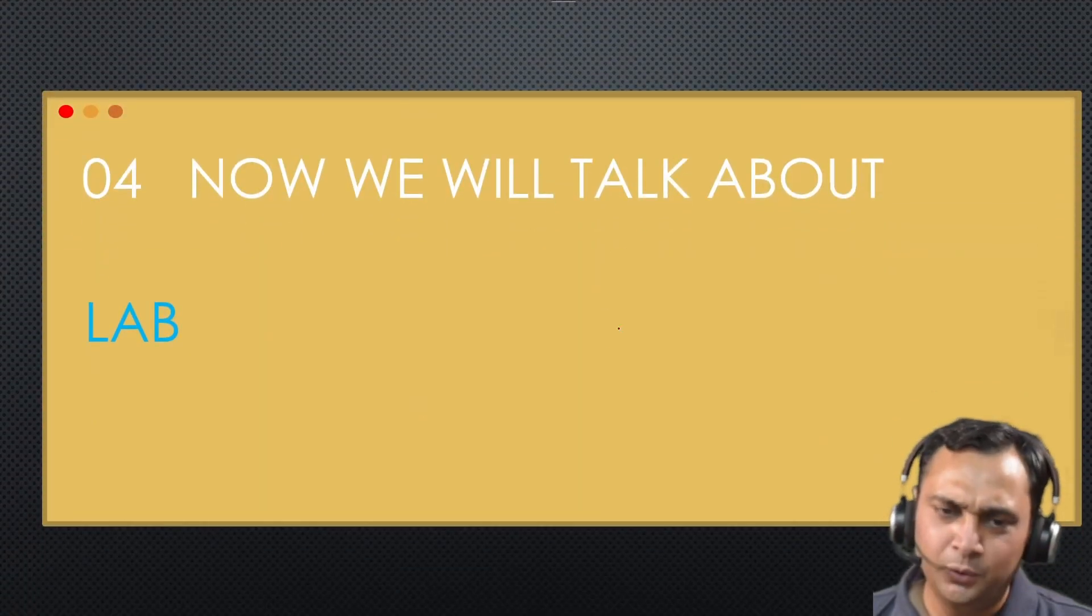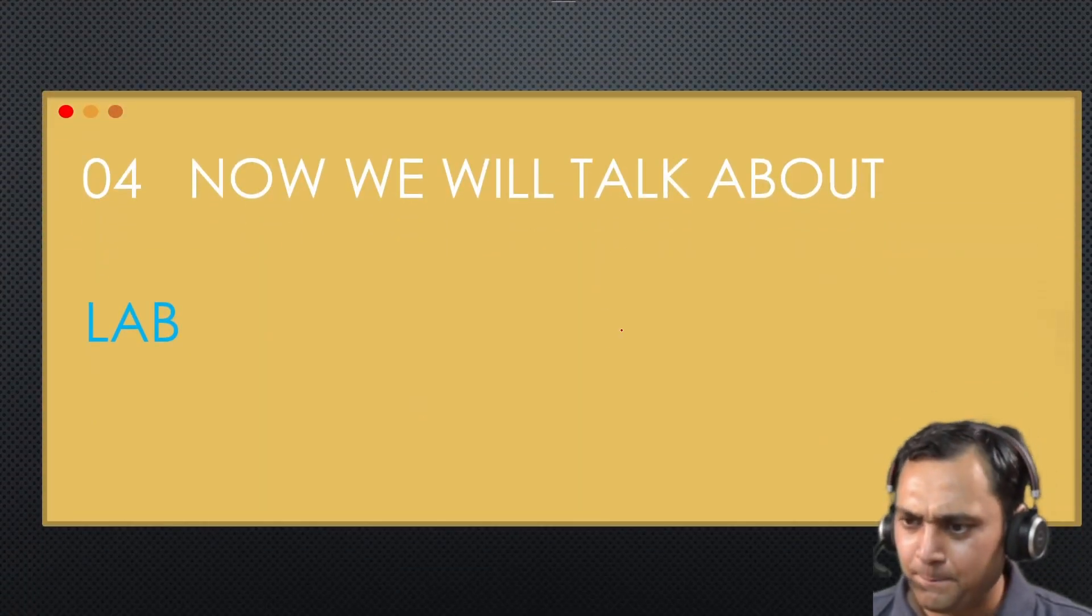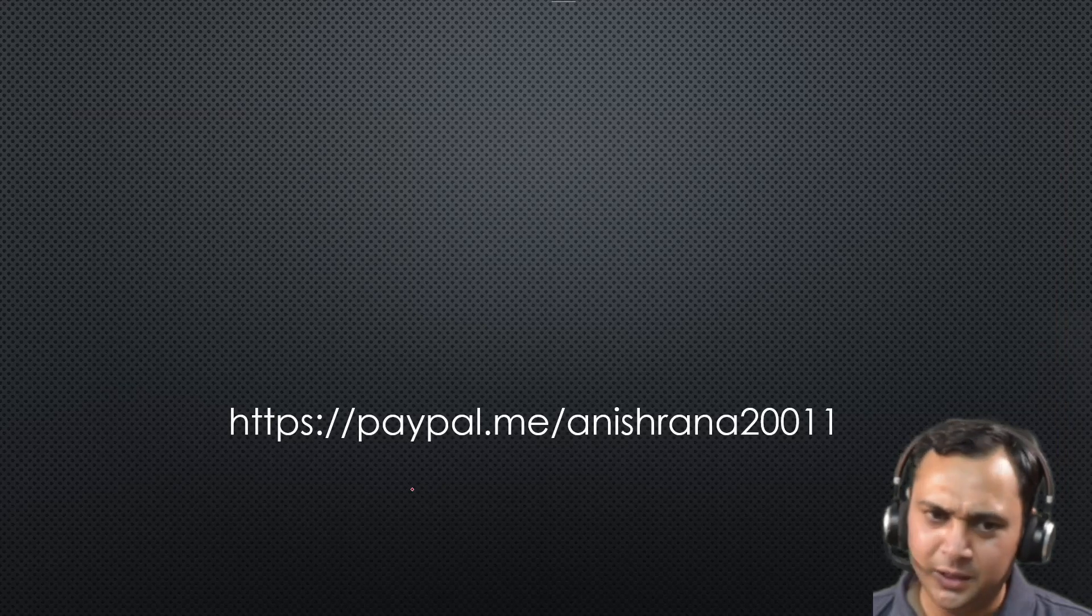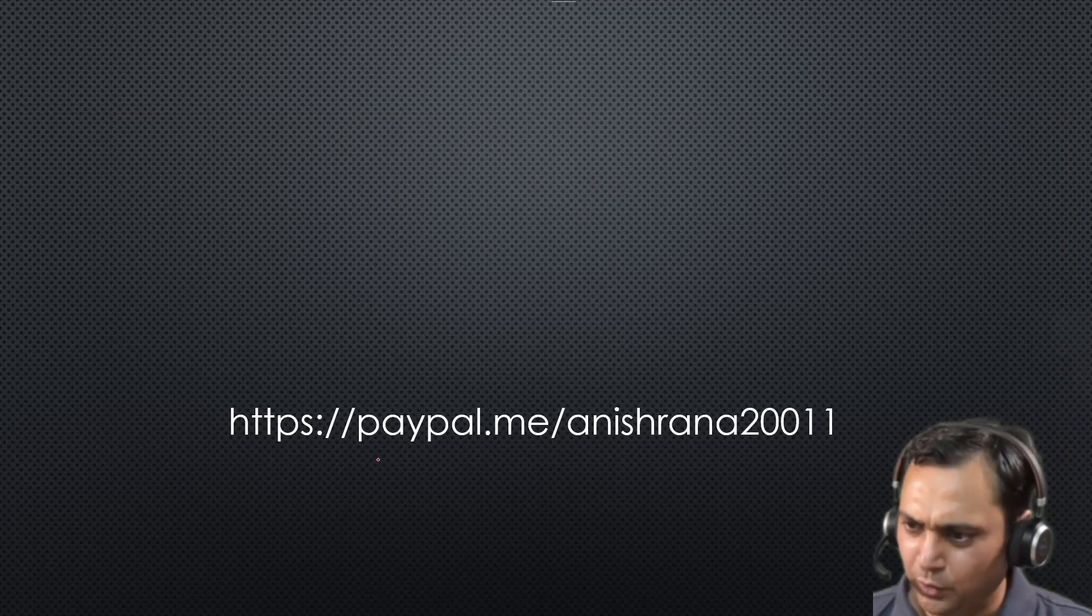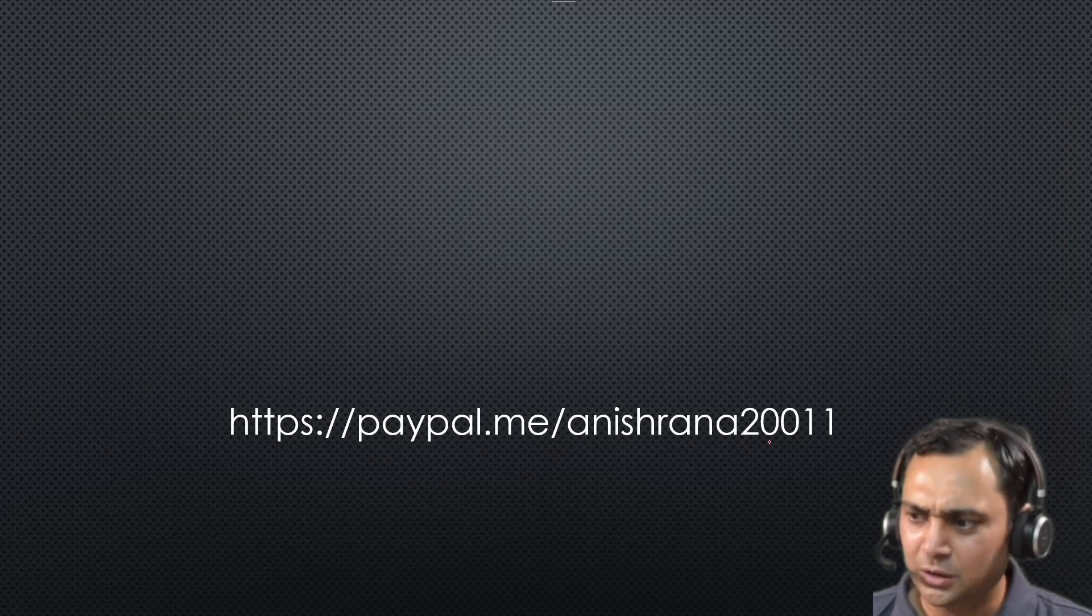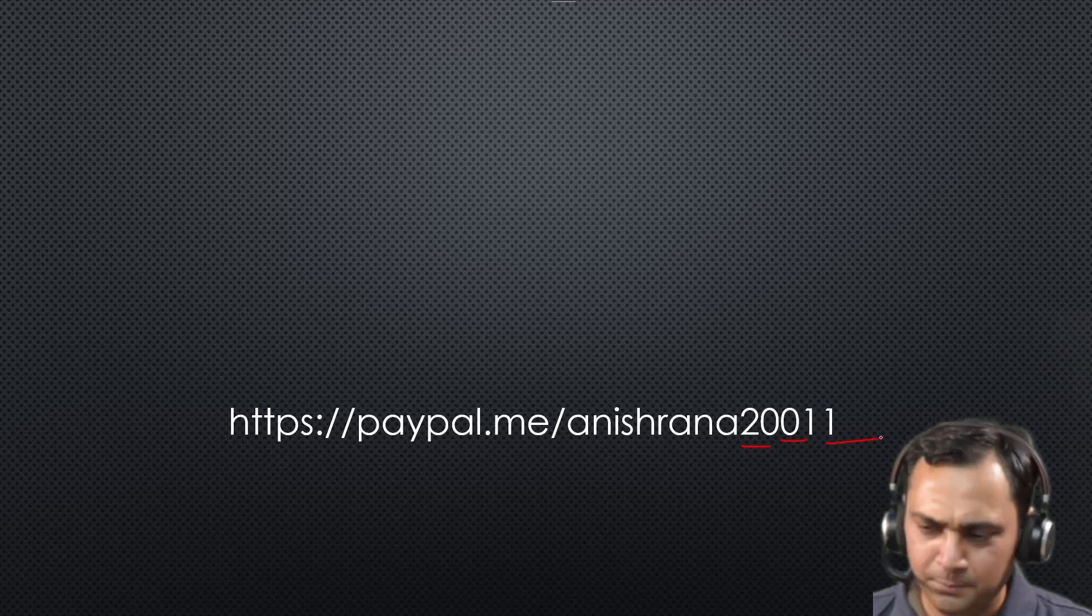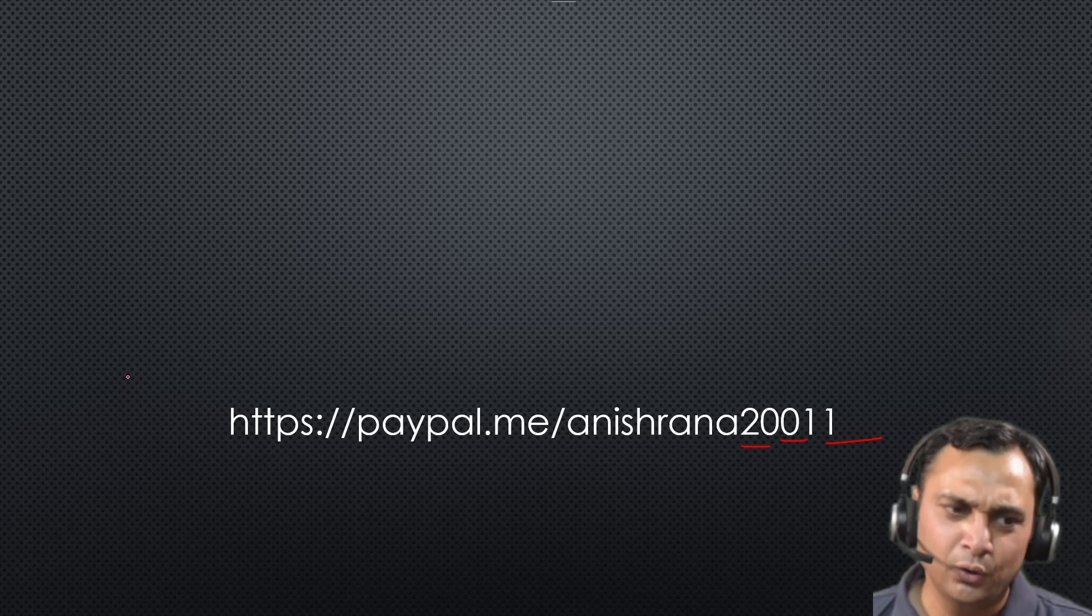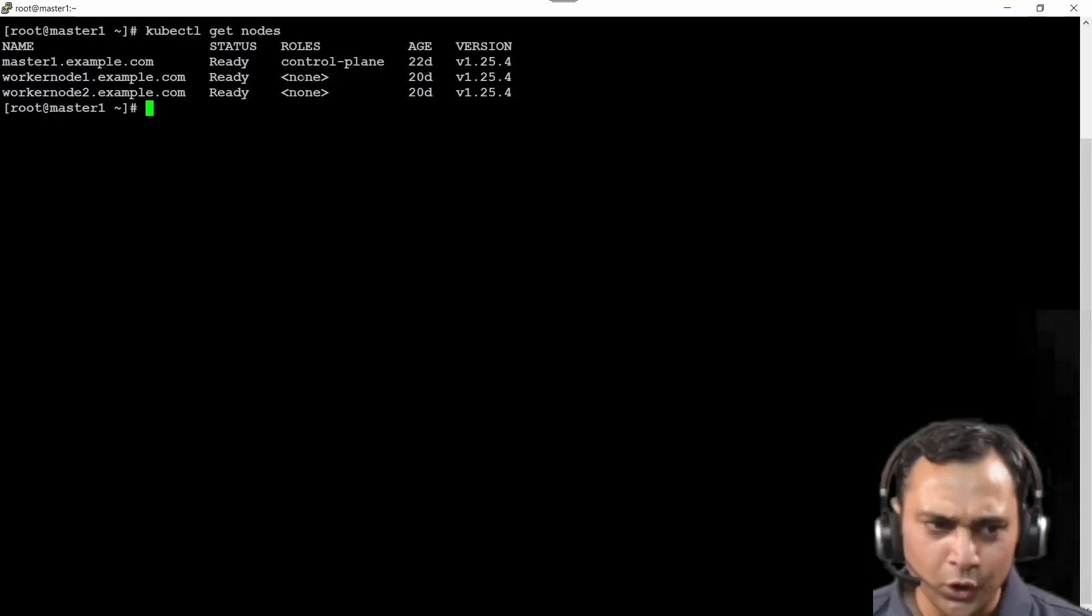Now it's time to proceed for the lab. And before proceeding with that, if you like this video, please support me on paypal.me/Anishrana2001. Also you can help me if you are watching this video on YouTube, you will observe the support button over there.